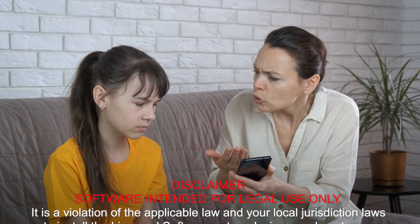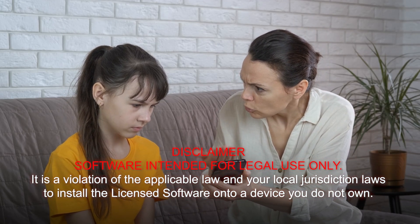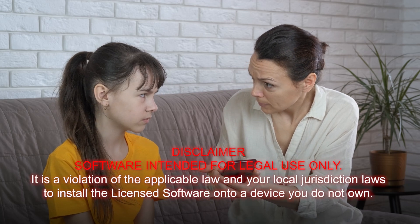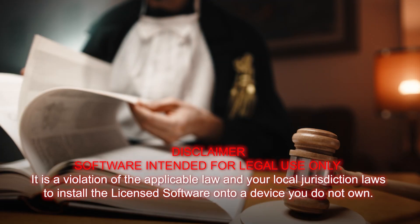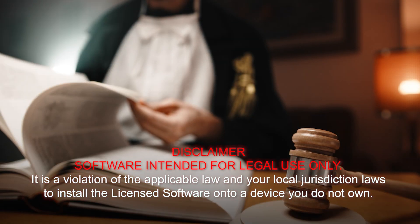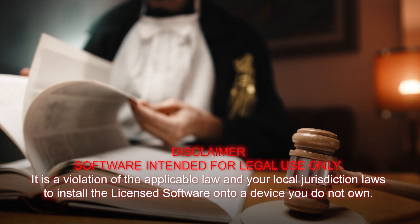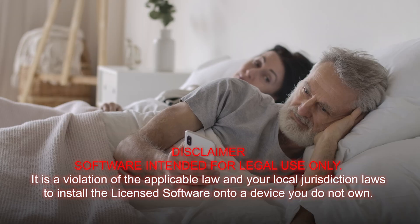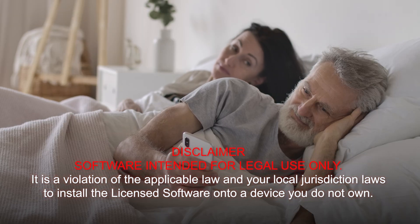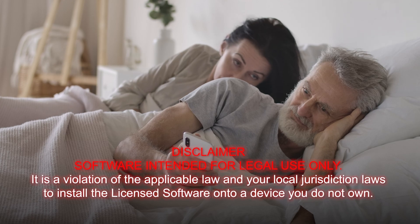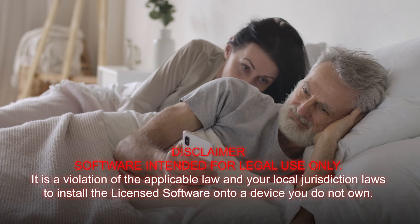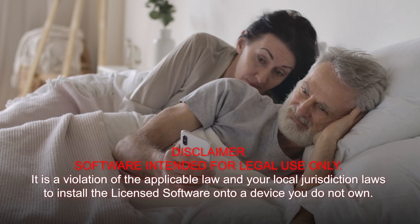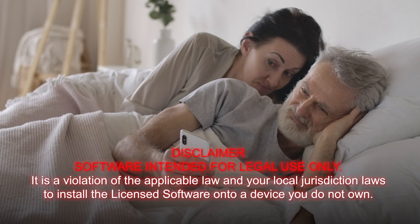Hey everyone, welcome back to the channel. Before we get started, I want to tell you guys that monitoring someone's phone without their consent is illegal and unethical. It should be 100% clear that it's completely illegal to install any software on another adult's phone without their knowledge.